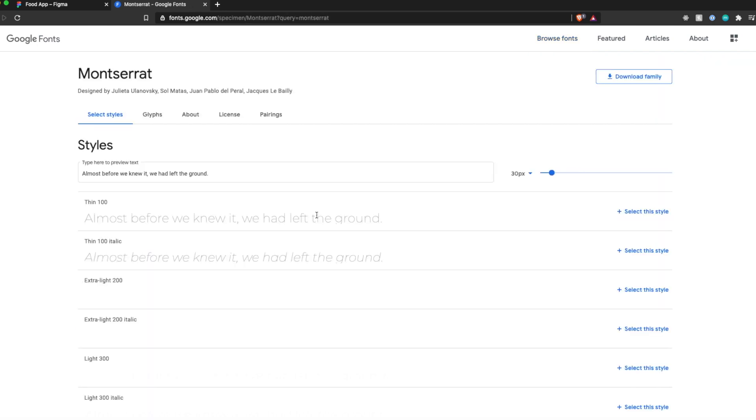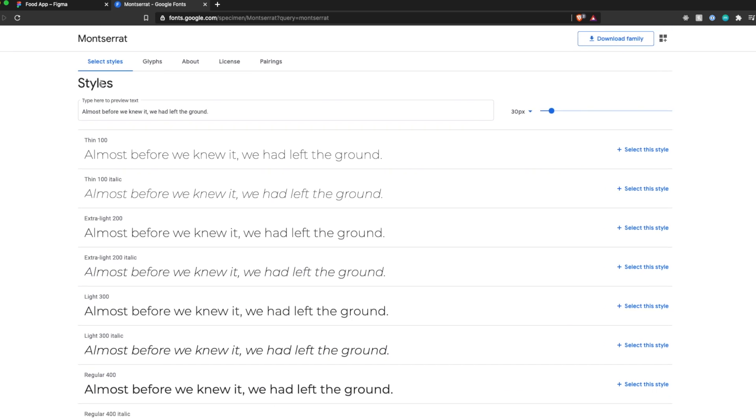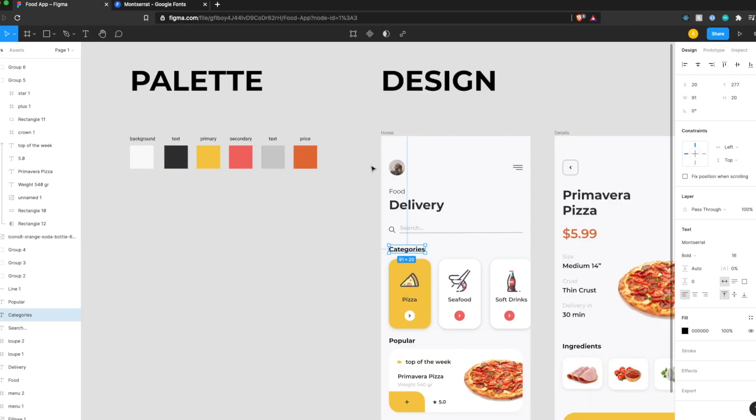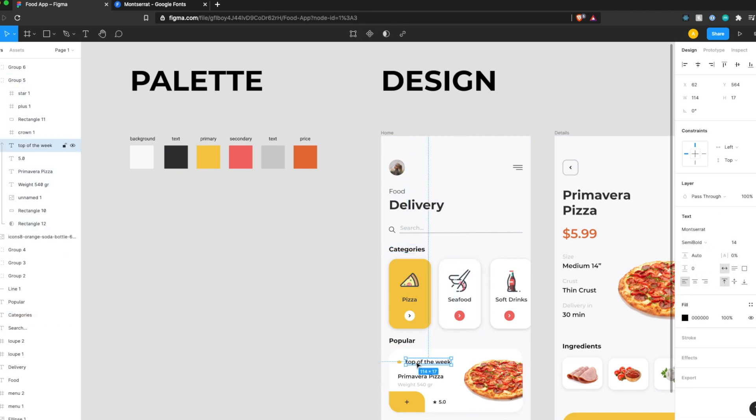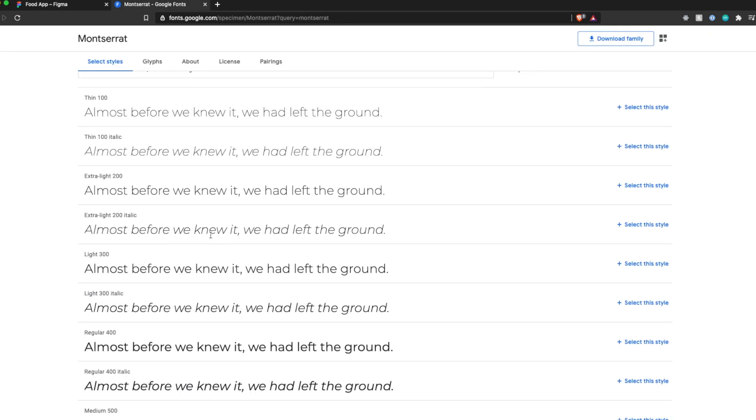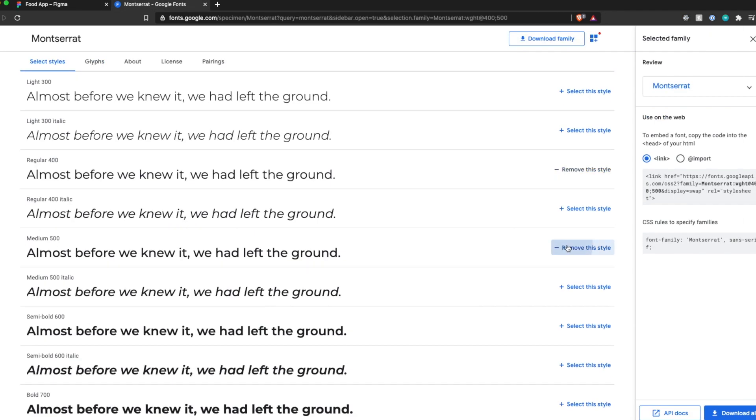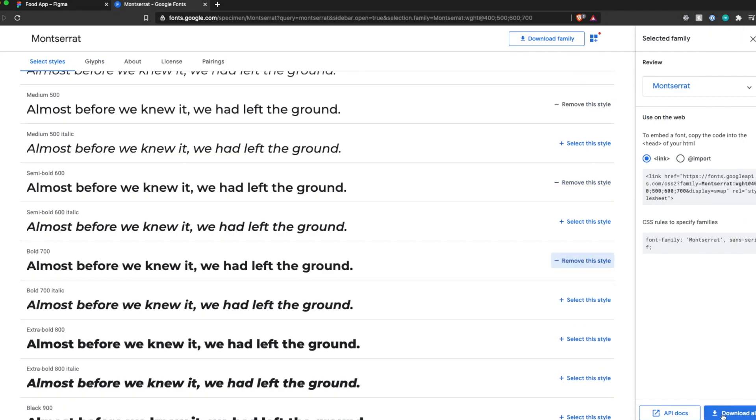The first one here, we're using a mix of regular, bold, semi-bold and medium. So let's add those. We'll download them all.